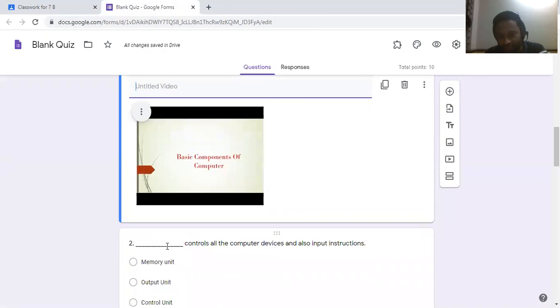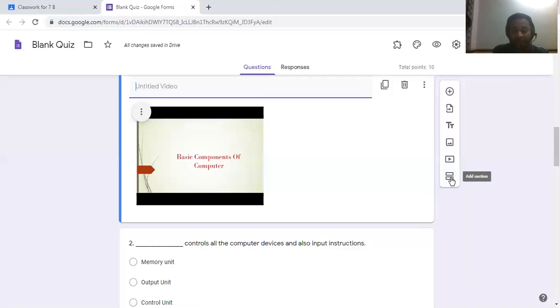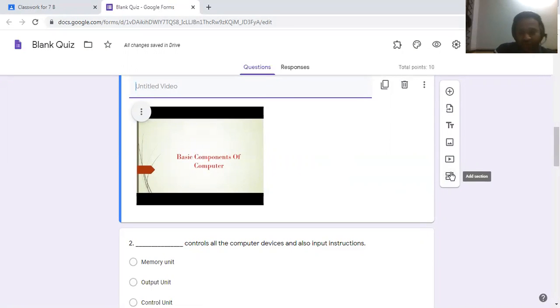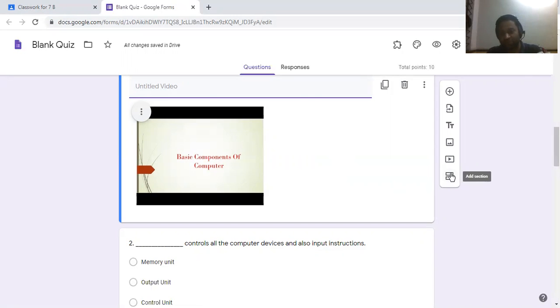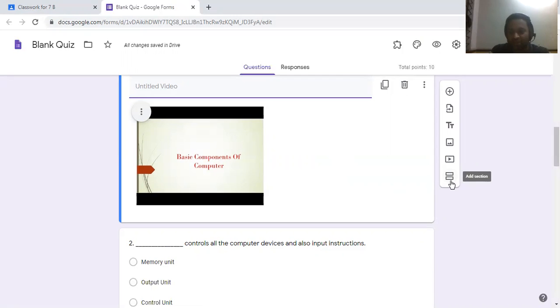There is one more option — if you want to divide sections, for example Section A for 10 questions and Section B for the remaining questions, there is an Add Section option you can click.